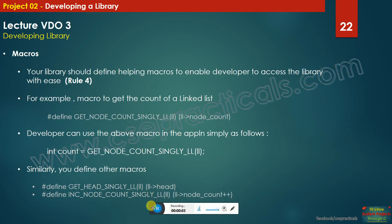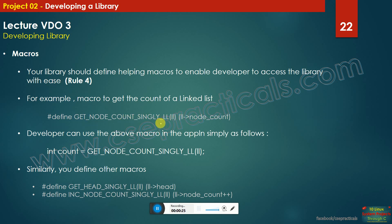Let's start with the macros. A library should define helping macros to enable developers to access the library with ease. For example, let us write a macro called get_node_count_singly_linked_list — you pass the pointer to the linked list to this macro and its definition simply expands to the number of nodes in the linked list. So how does the macro work?